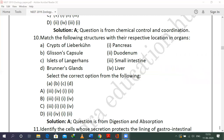We have seen 10 questions in this discussion. There are as many as 44 questions in the biology segment, and we will continue in subsequent parts. Thank you very much. Please subscribe and press the bell icon.